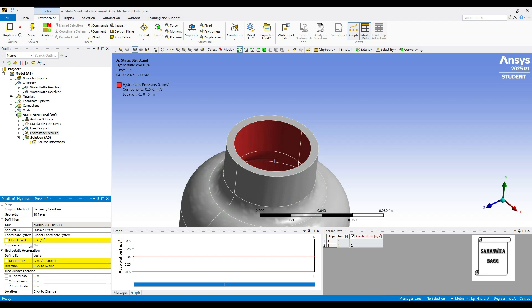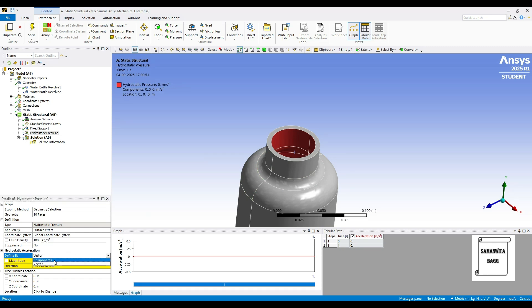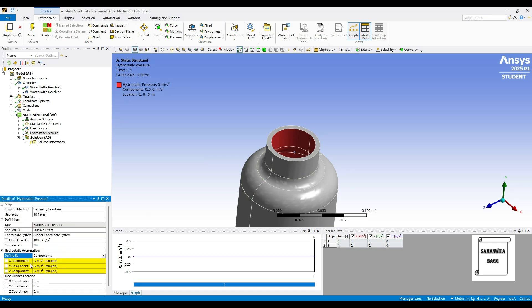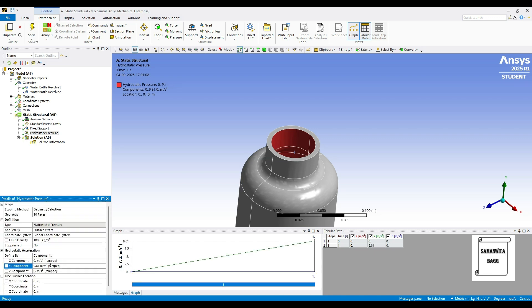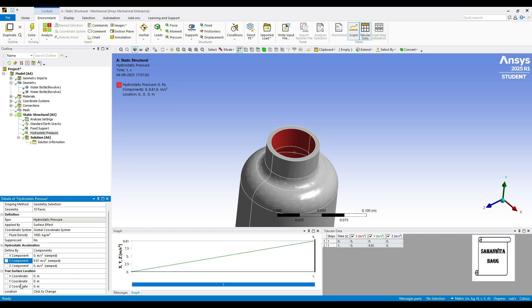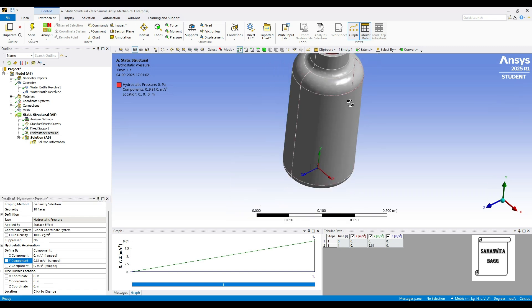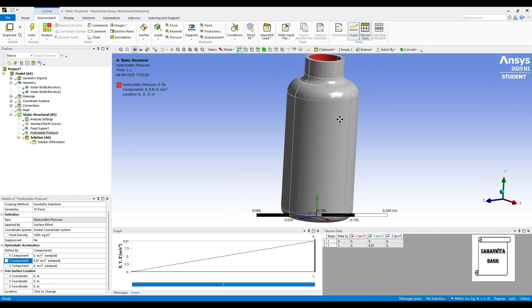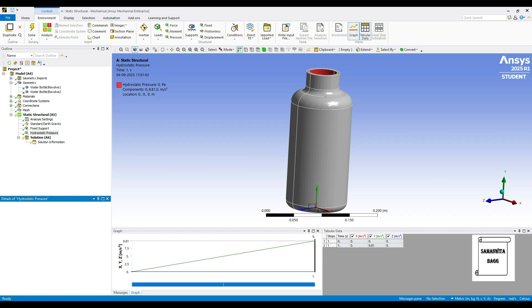Then it is asking for the fluid density. Since water is present in the bottle, I will give 1000 kg per meter cube. Then it is asking for the hydrostatic acceleration. We will change this defined y to component. Along the y-axis, it is 9.81 meter per second square. Then it is asking for the distance at which you want to calculate. If you just hold this bottle vertical, I will give this cup portion distance along the y-axis which is 0.21 meter.